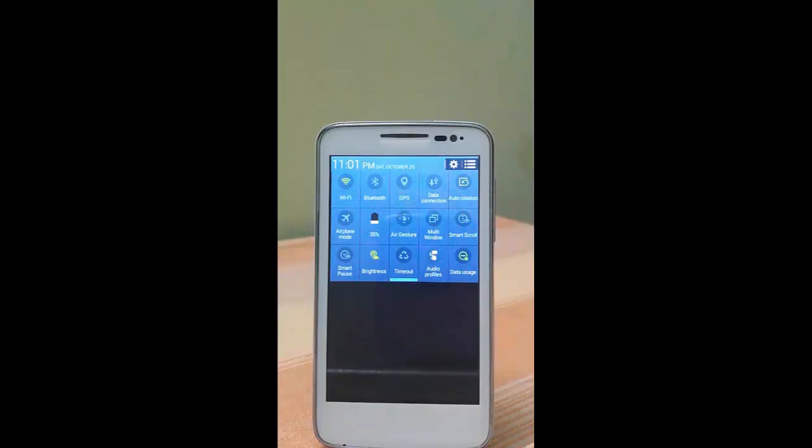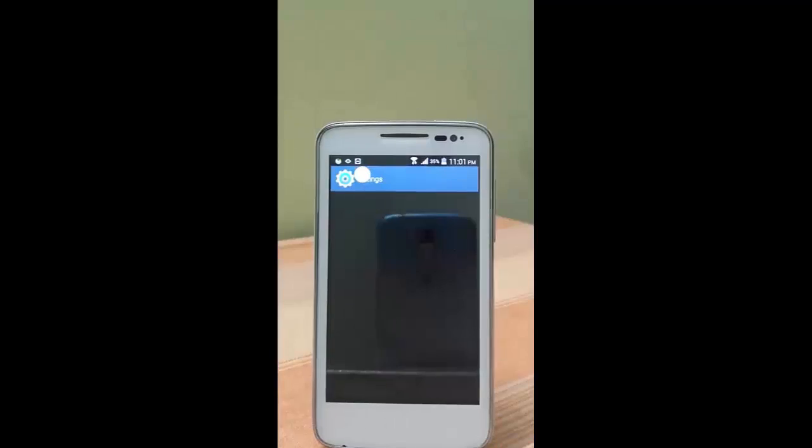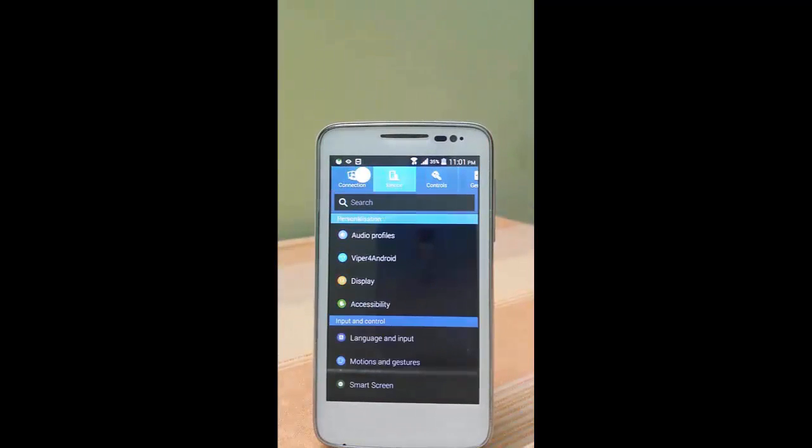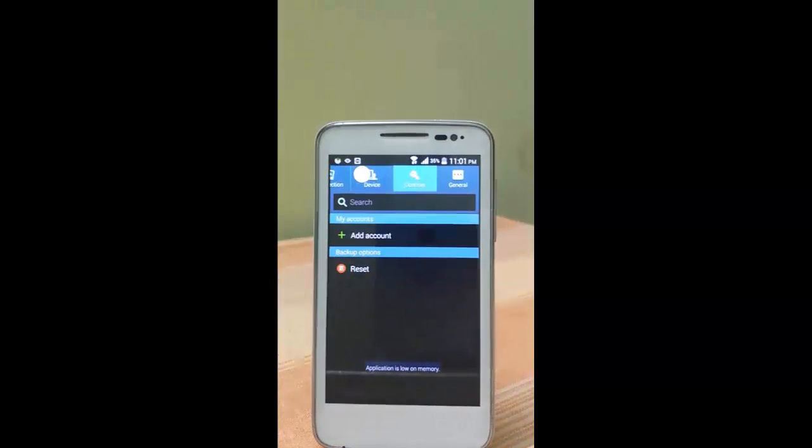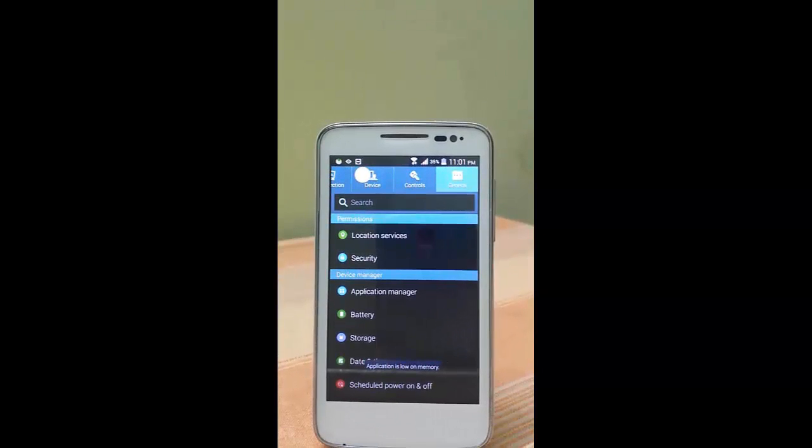Actually, this video is a bit laggy because I am using TeamViewer Quick Support to control it. So actually this is really fast. This comes with Android 4.4.2 stock KitKat, like the original Android version.